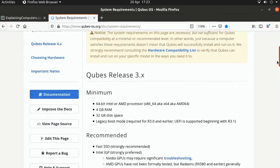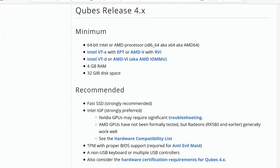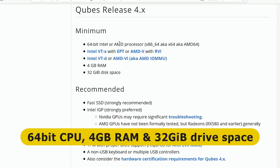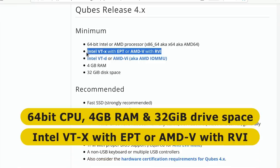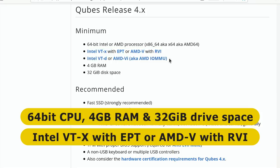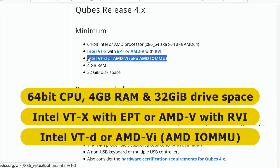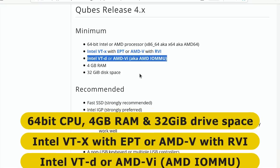And if we scroll down to the requirements for version 4, which is the one we'll be using, you can see the requirements here. Some of these are fairly straightforward, a 64-bit processor, 4 gigabytes of RAM, 32 gigabytes of space to install. But on top of that, we also need Intel VTX virtualization technology with extended page tables or AMD V virtualization with rapid virtualization indexing. And we also need Intel VTD or AMD VI. And what all of this means is that we must have pretty modern hardware, which allows a virtual machine to directly access its memory and peripherals.